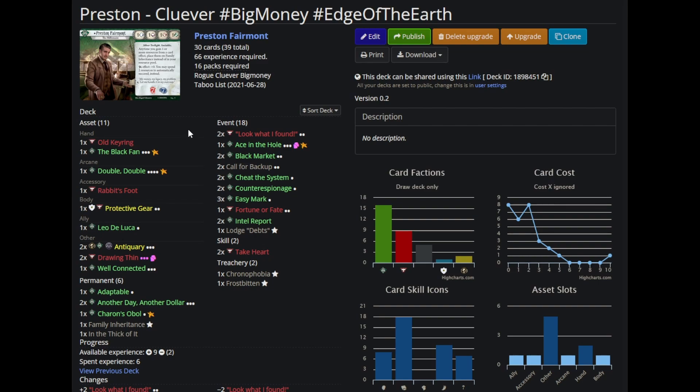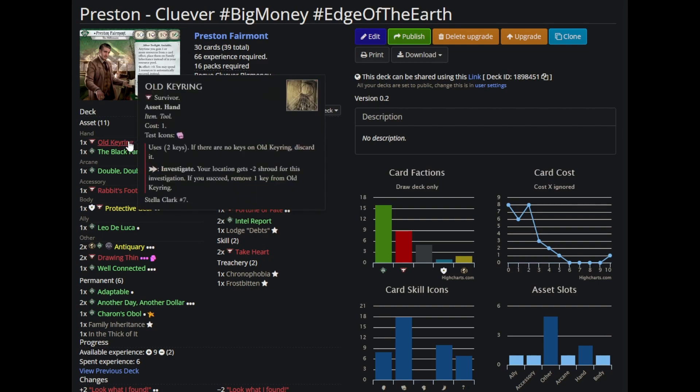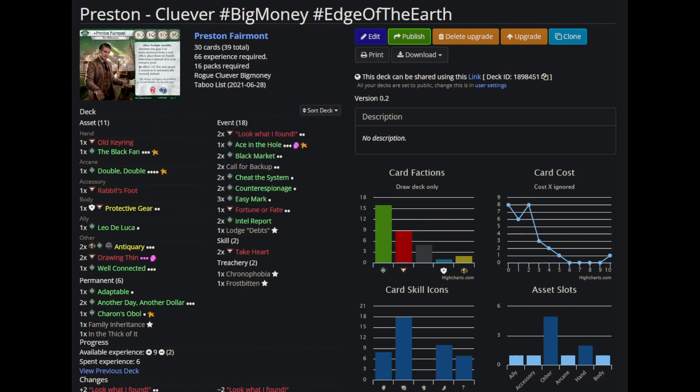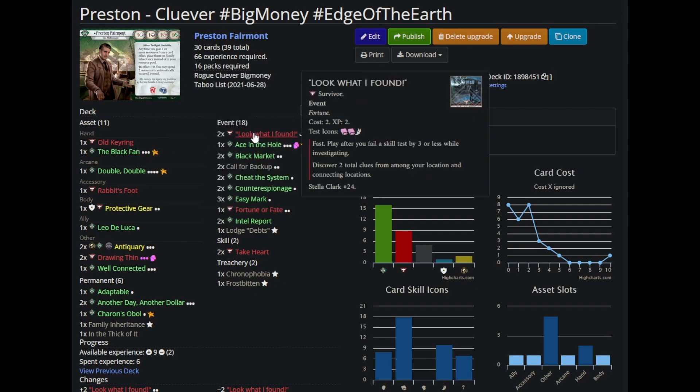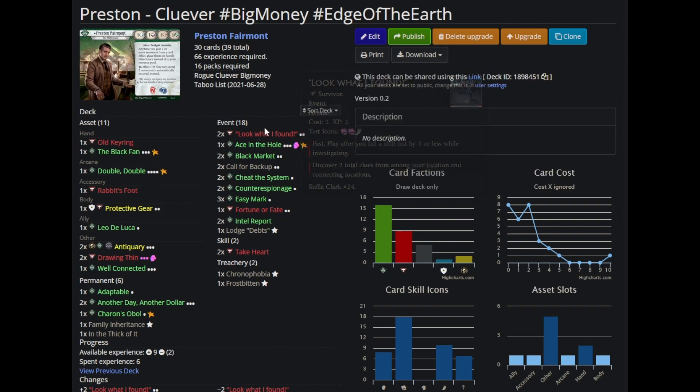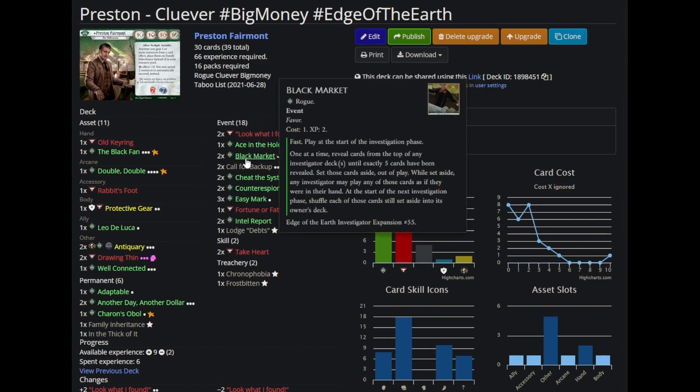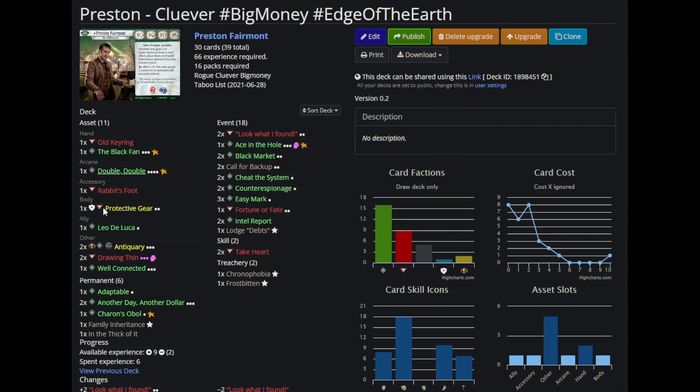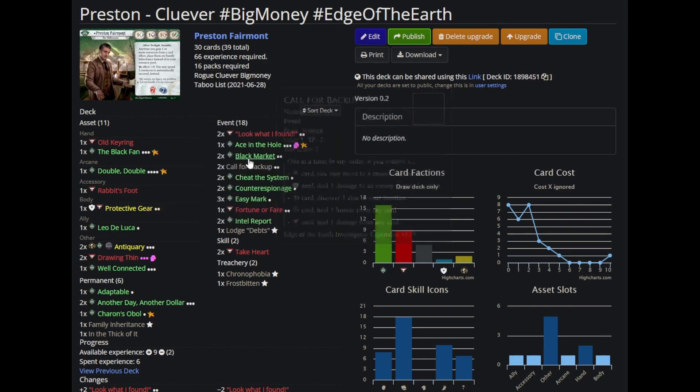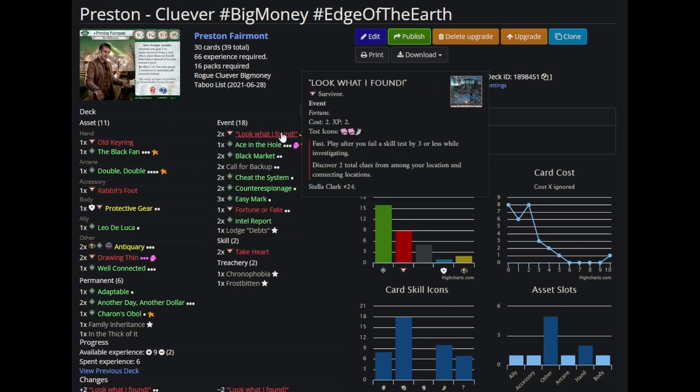I talked about this Preston deck a while back in a video about investigators that are underestimated. The interaction between Old Key Ring and Look What I Found is devious. It allows you to use Look What I Found on three and four shroud locations, the upgraded one on even five shroud locations. The point of this deck is that it uses Black Market to essentially put all of its events on the board every turn. You get all your assets in play while you're setting up, and then you hold about eight cards in your hand and put the rest into play every single turn with double double on the Black Market.